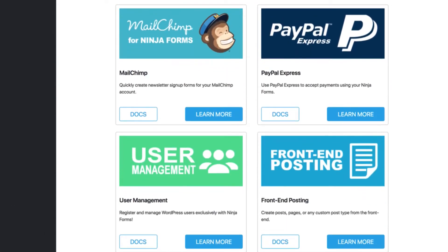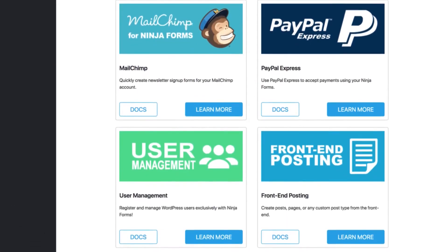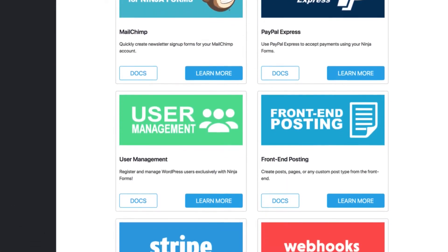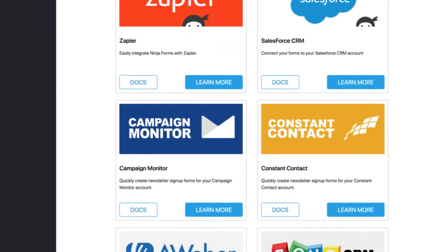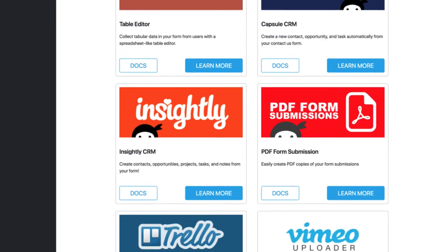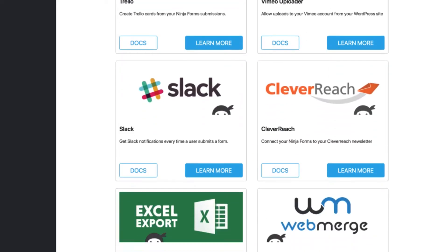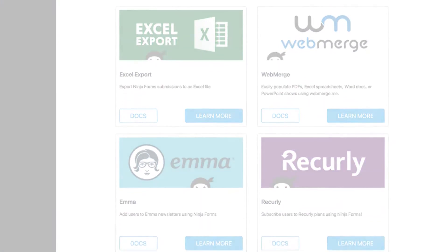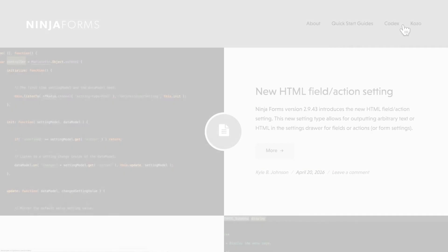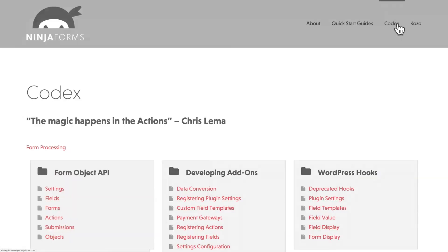One downside to using Ninja Forms for collecting RSVPs, though, is that it doesn't include as many event information and description options as the other plugins we talked about. For instance, if you want to add a calendar or display a venue map, you'd need a separate plugin for that.